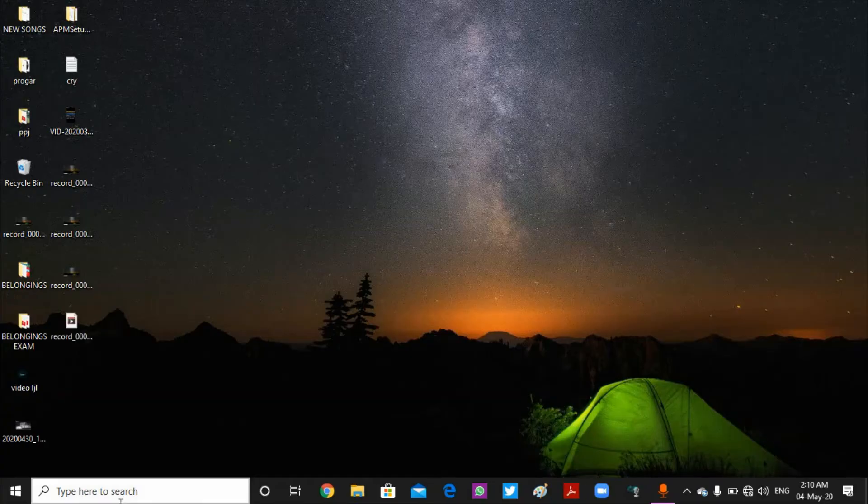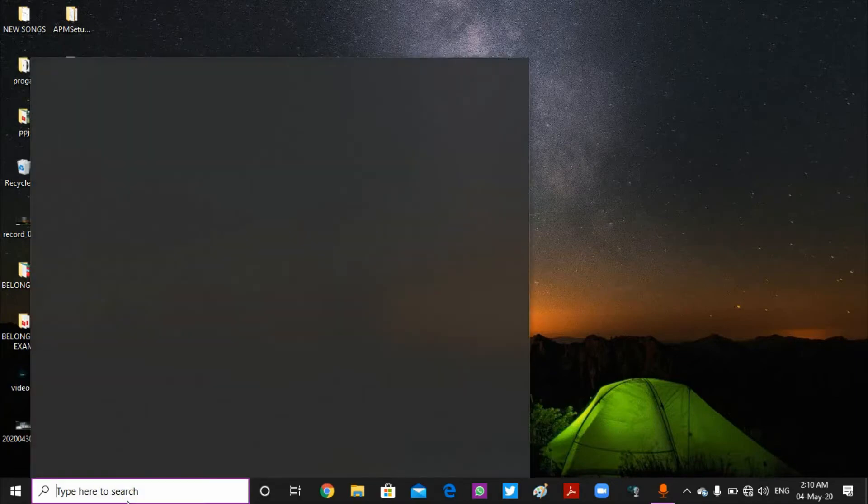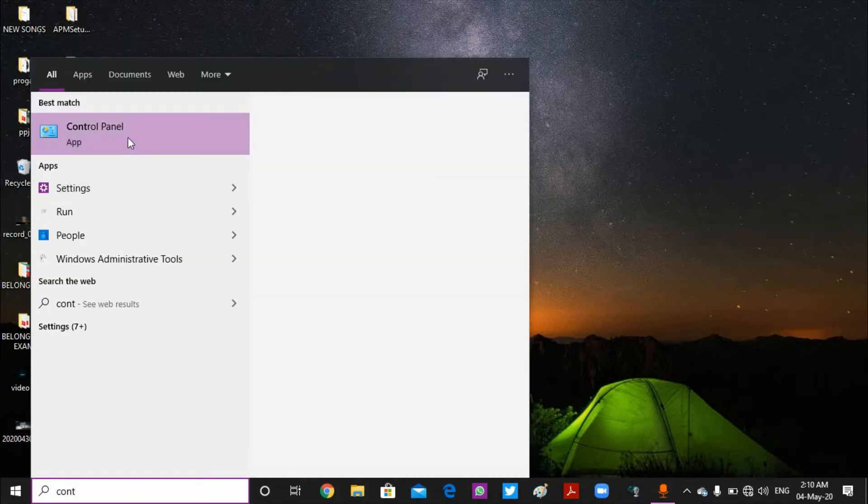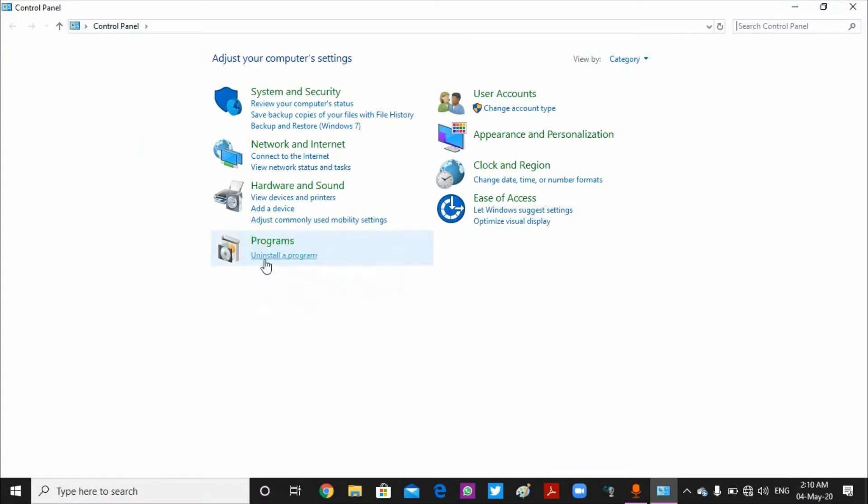We will uninstall the programs. I will click on the Control Panel and then click on Programs.